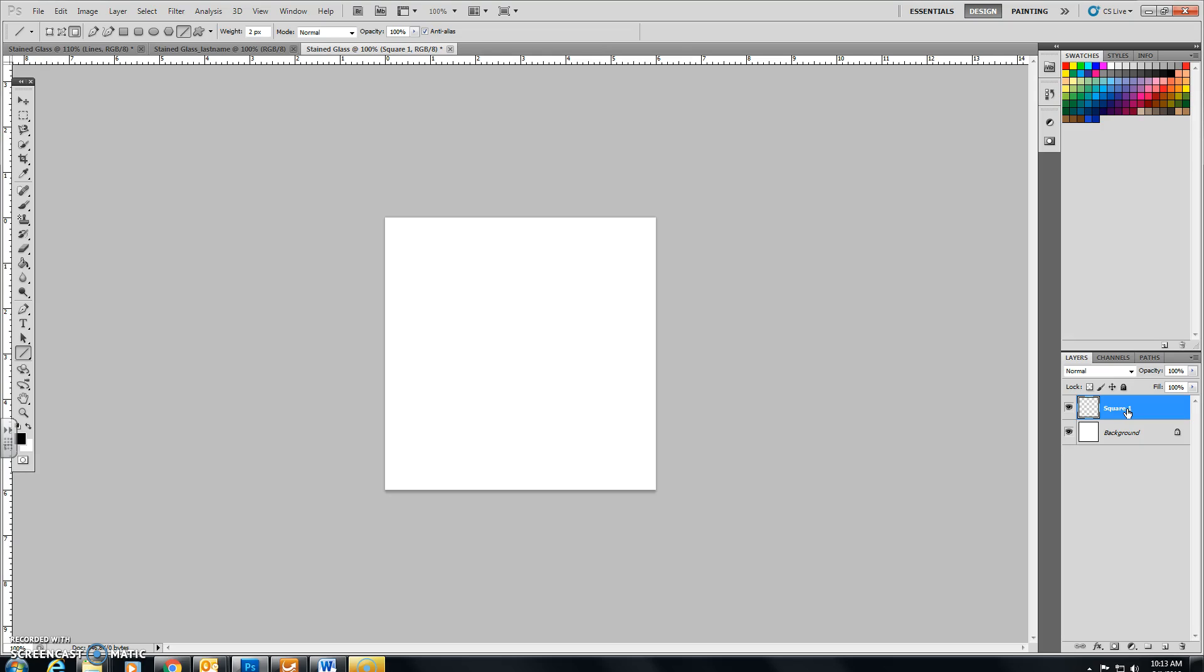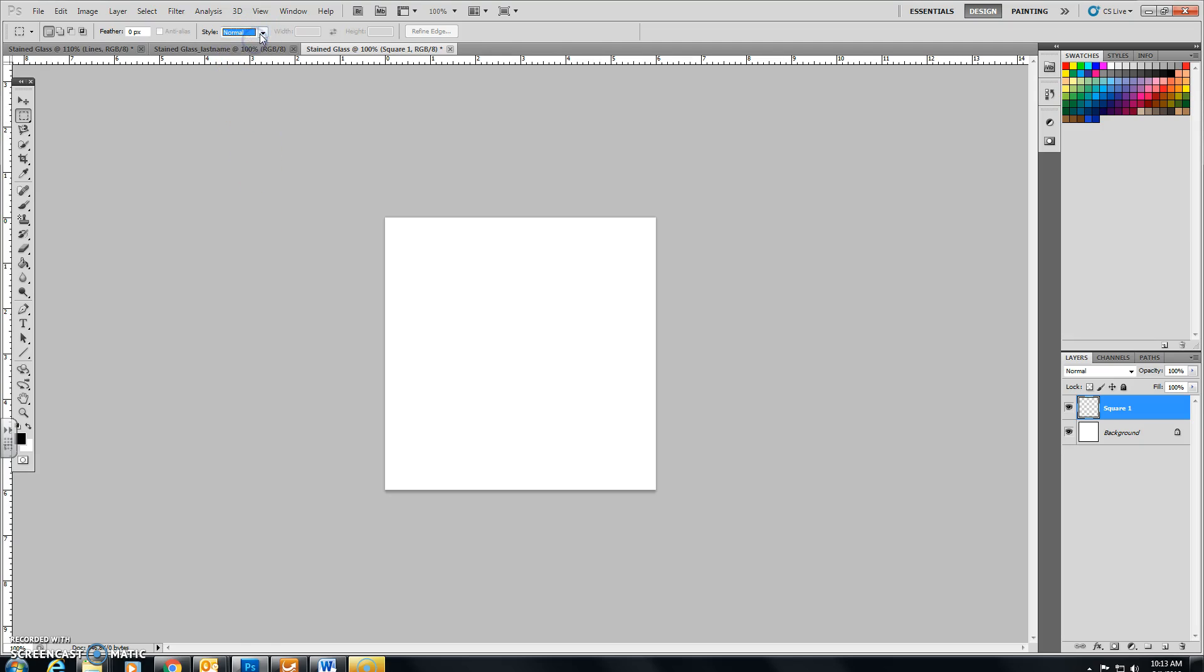Now we're going to click on the Rectangular Marquee Tool, which is here. In the Options area of the window, make sure that you are set on Fixed Size. If you were previously on Normal for your style or Fixed Ratio, make sure it's now at Fixed Size, and the Fixed Size you want is a Width of 4 inches and a Height of 4 inches.